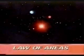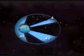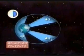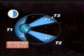Kepler's second law, the law of areas, states: the line joining the planet to the sun sweeps over equal areas in equal time intervals. When a satellite orbits, the line joining it to the Earth sweeps over equal areas in equal periods of time. If areas one, two, and three are equal, then times one, two, and three are also equal.